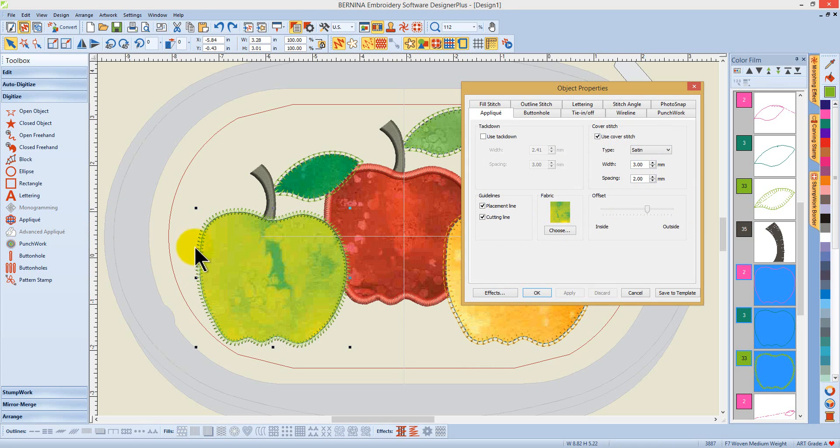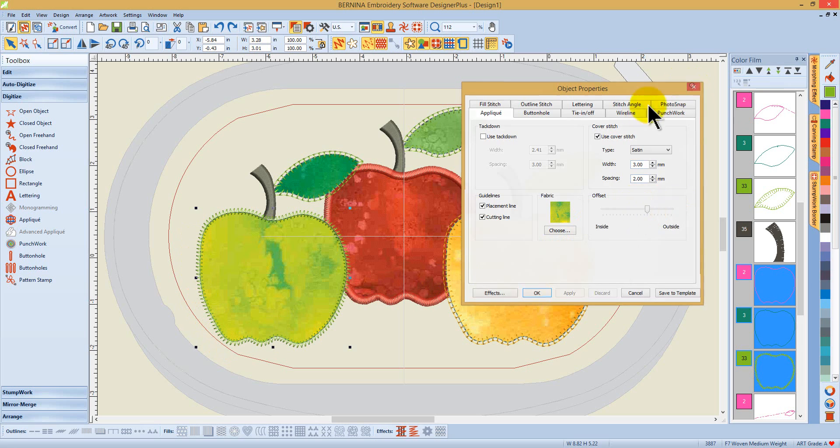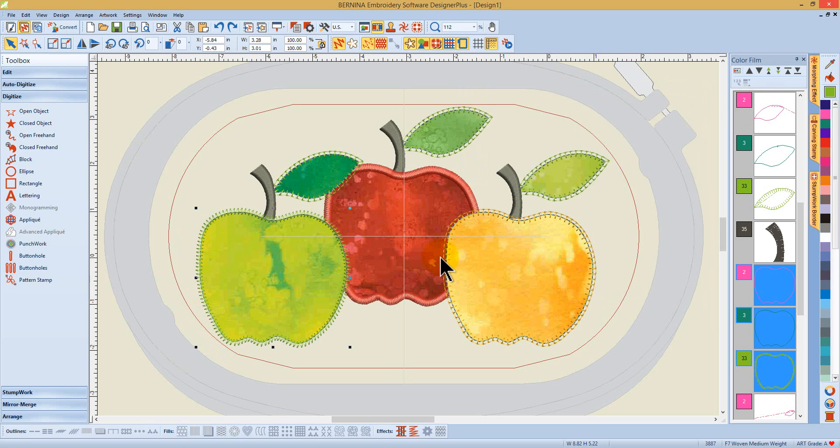As I cut around that fabric, I'm going to leave a little bit of an edge and that's going to be covered because I could offset the cover stitch. I've used different stitch types here and overlapped my objects.